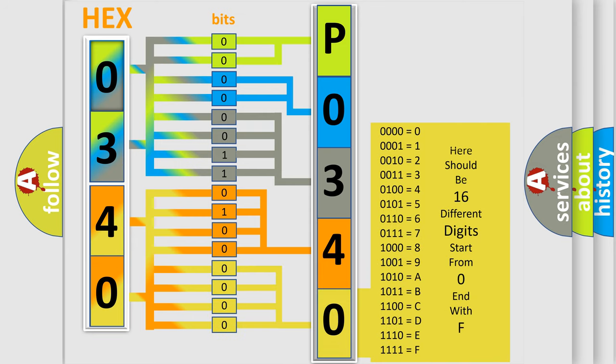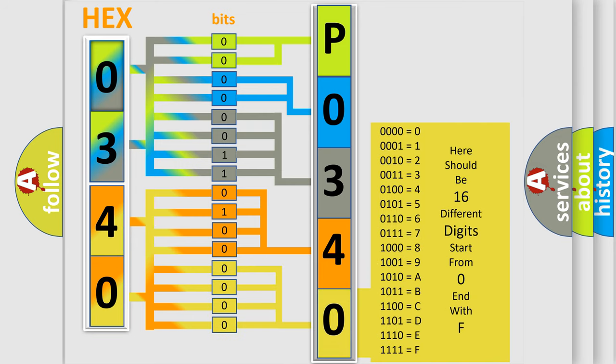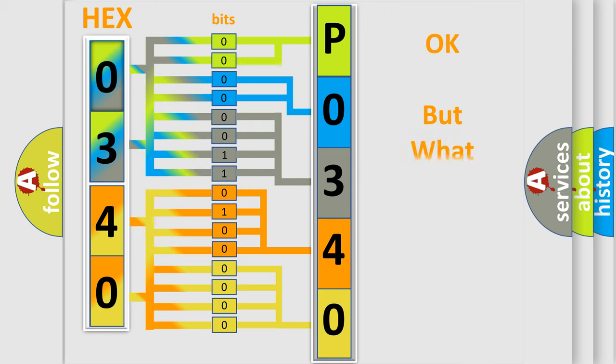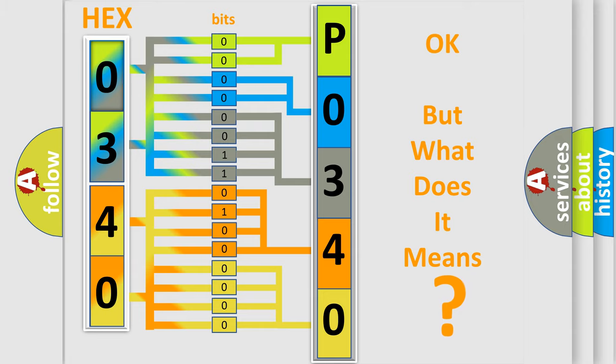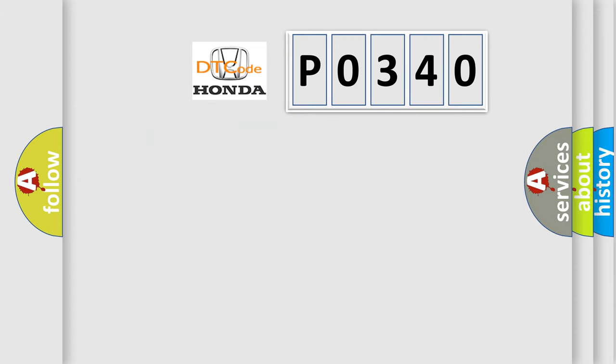We now know in what way the diagnostic tool translates the received information into a more comprehensible format. The number itself does not make sense to us if we cannot assign information about what it actually expresses. So, what does the diagnostic trouble code P0340 interpret specifically?